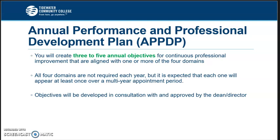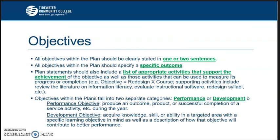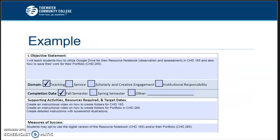So it is a collaborative thing. Your objectives are one or two sentences that say what you want to do and also include a specific outcome. The plan also includes activities that support achievement, and your objectives can be either performance or development based. For example, one instructor said they would teach students how to utilize Google Drive for their resource notebook in one class and how to save their work for their portfolio in another class. This falls under the teaching domain — they listed three supporting activities and a measure of success at the bottom.